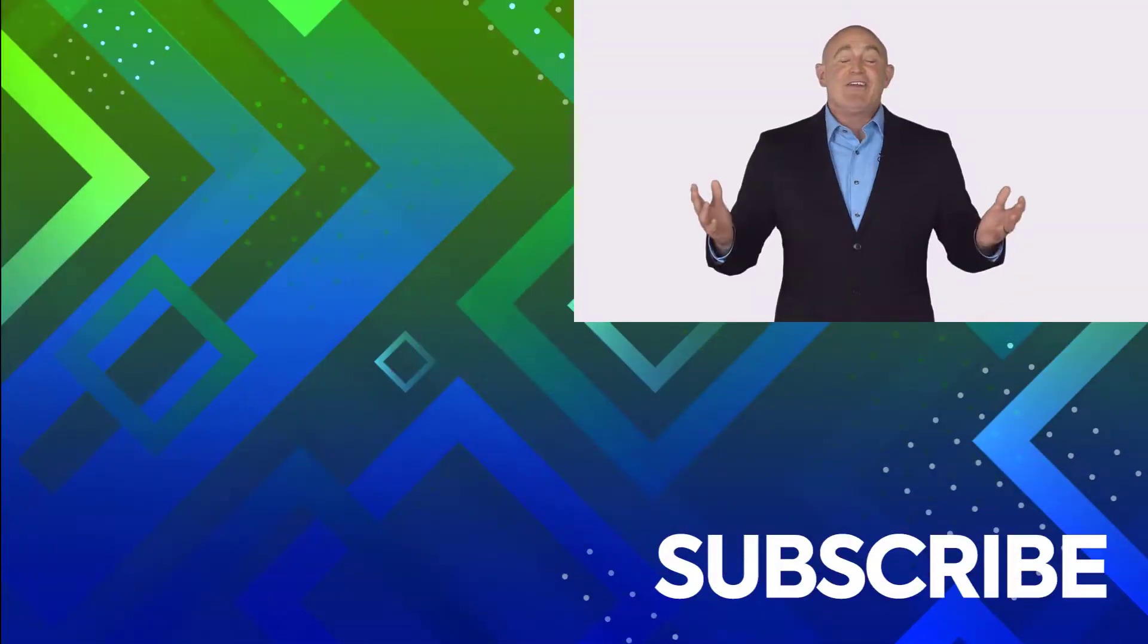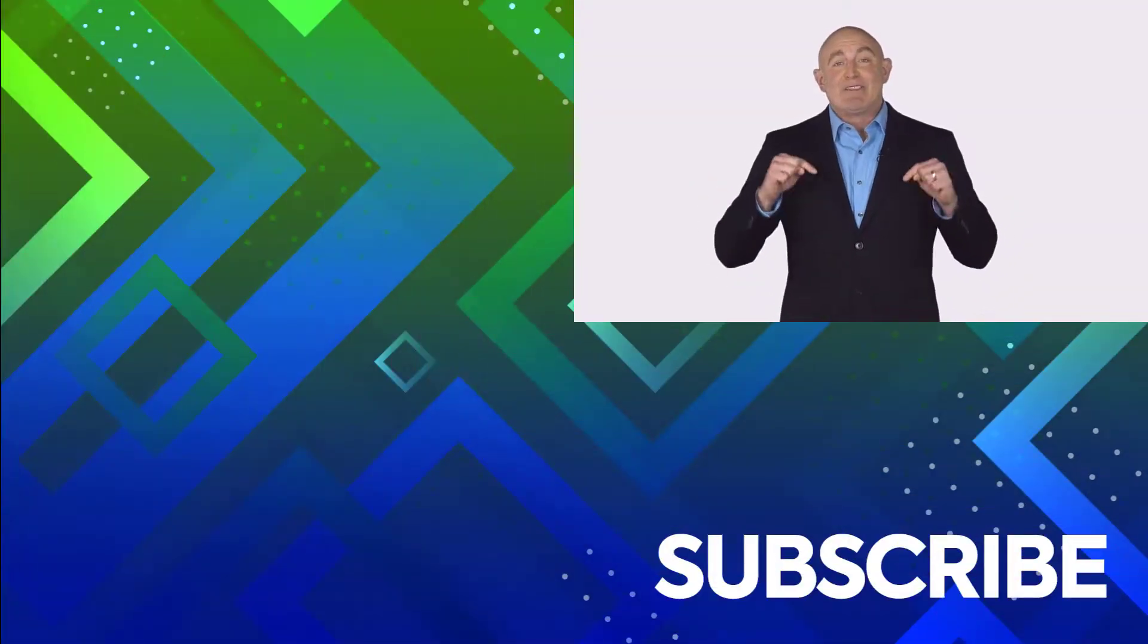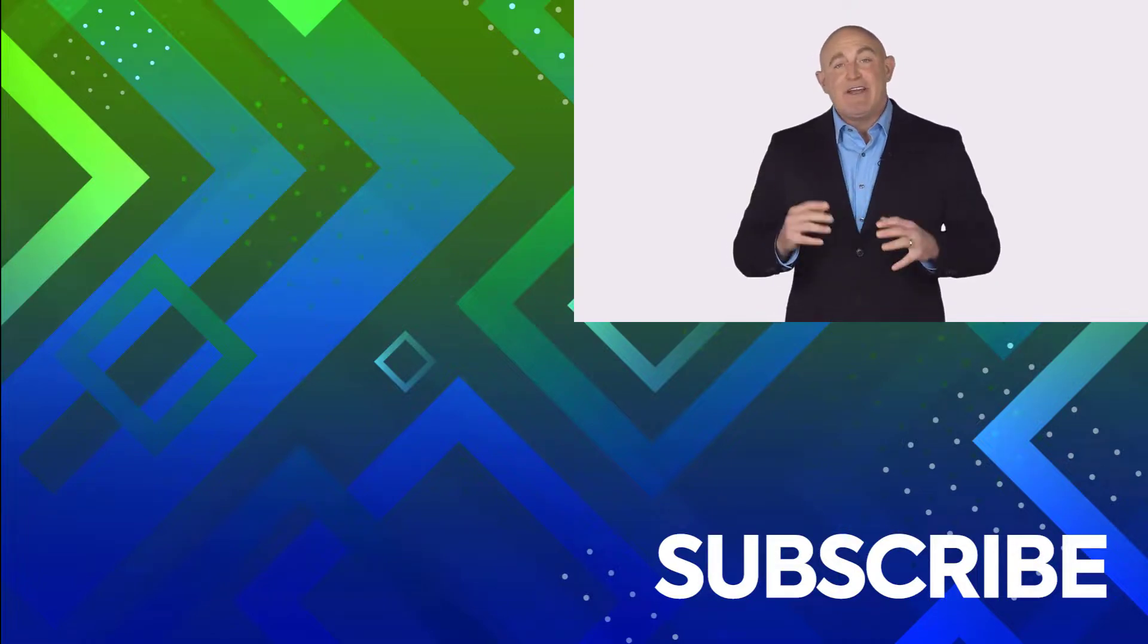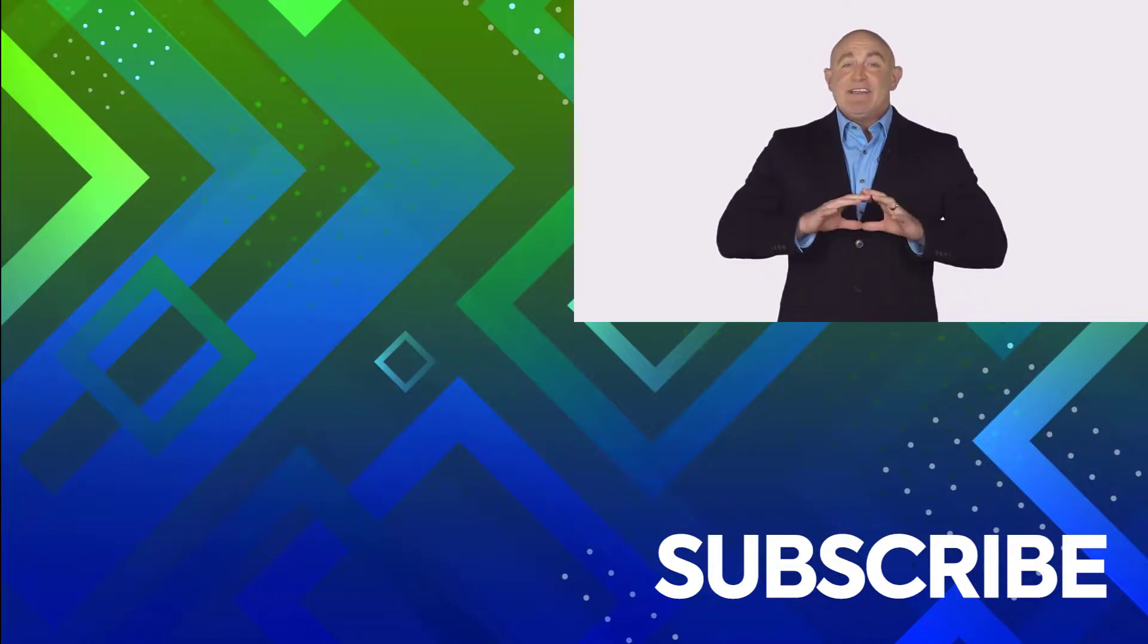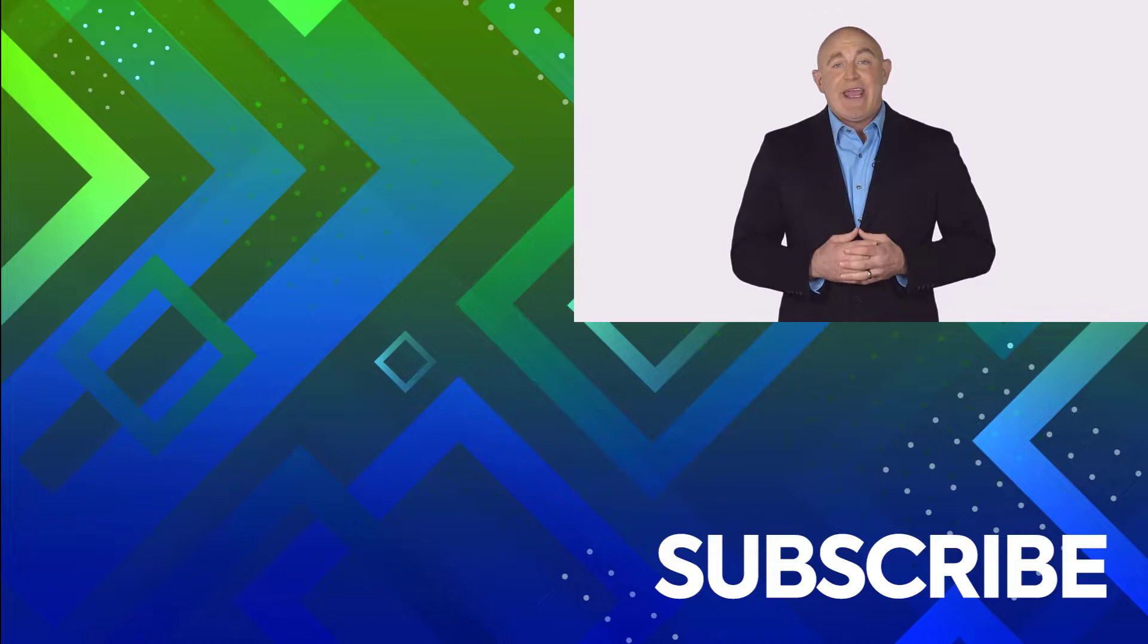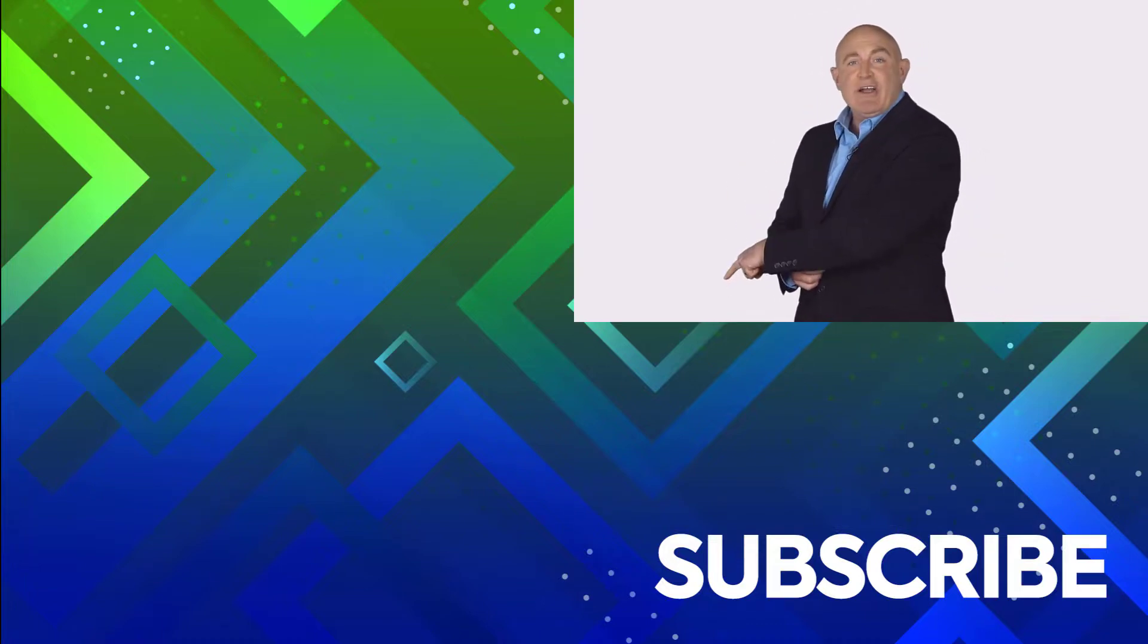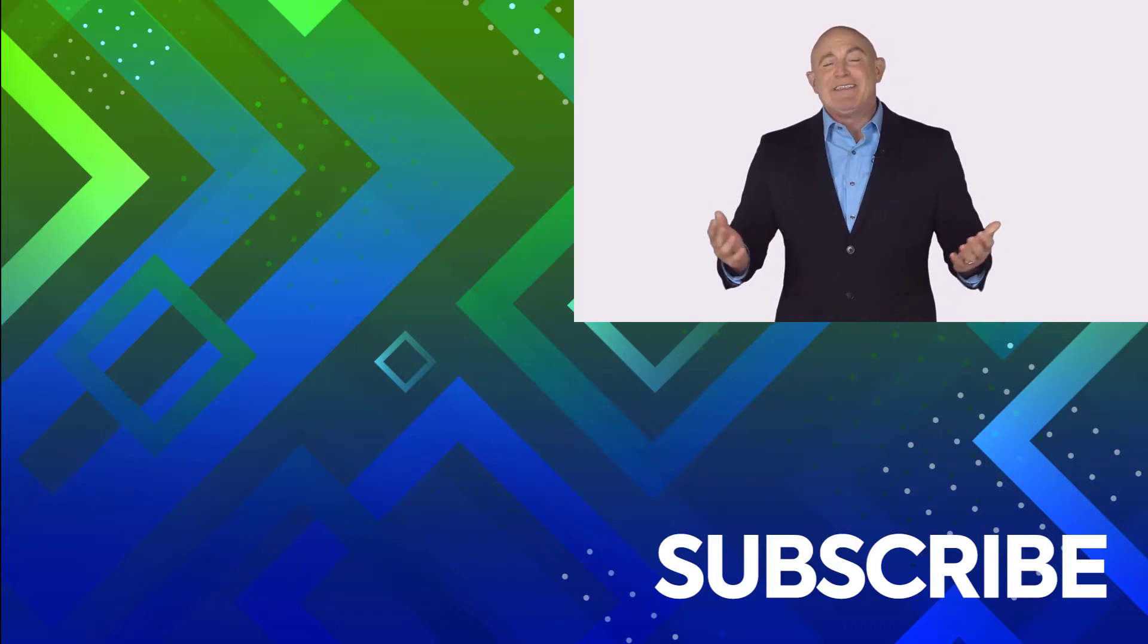If you're not a subscriber, click down below to subscribe so you get notified about similar videos we upload. To see the full course that this video came from, click over there. And click over there to see more videos from Simon Says It.